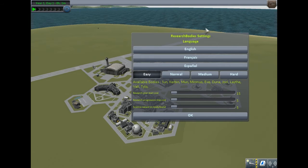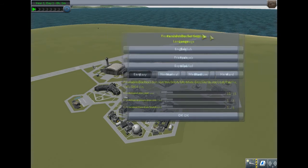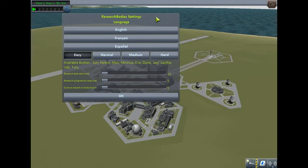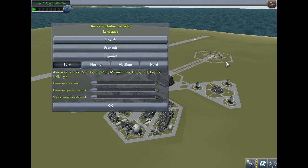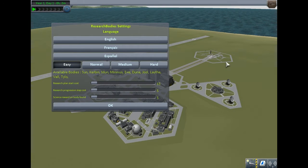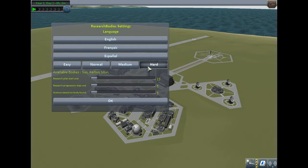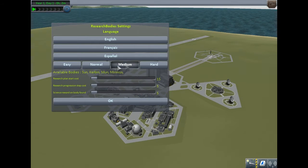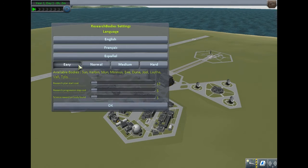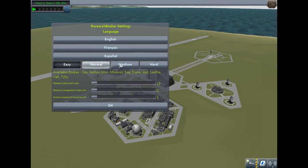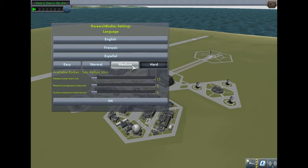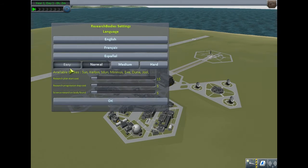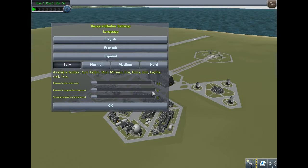This mod is called Research Bodies, and I'm going to quickly go over what it does. Its only function is essentially to hide the tracking ability of planets. Depending on the mode you choose, it determines what you have from the beginning.